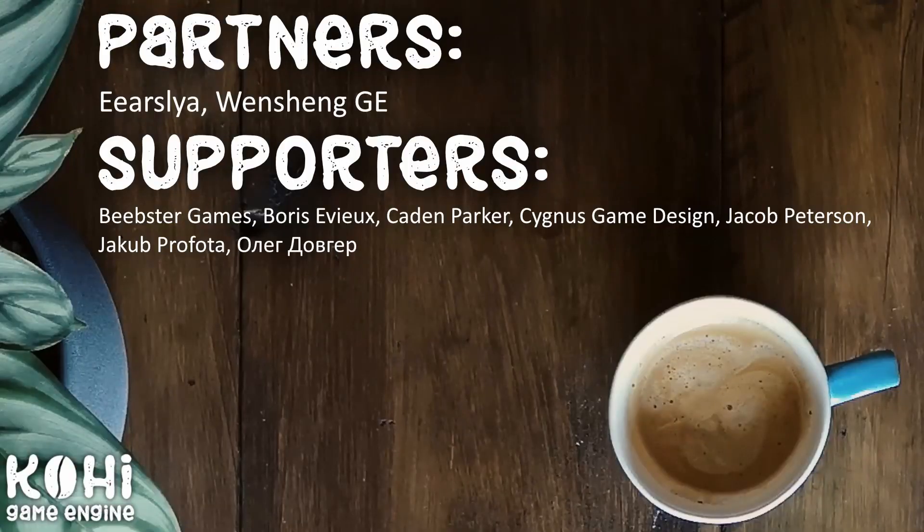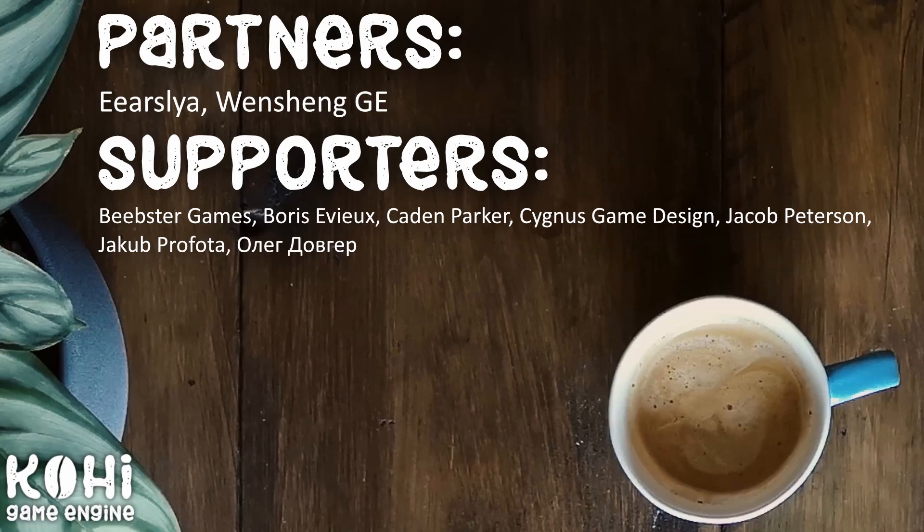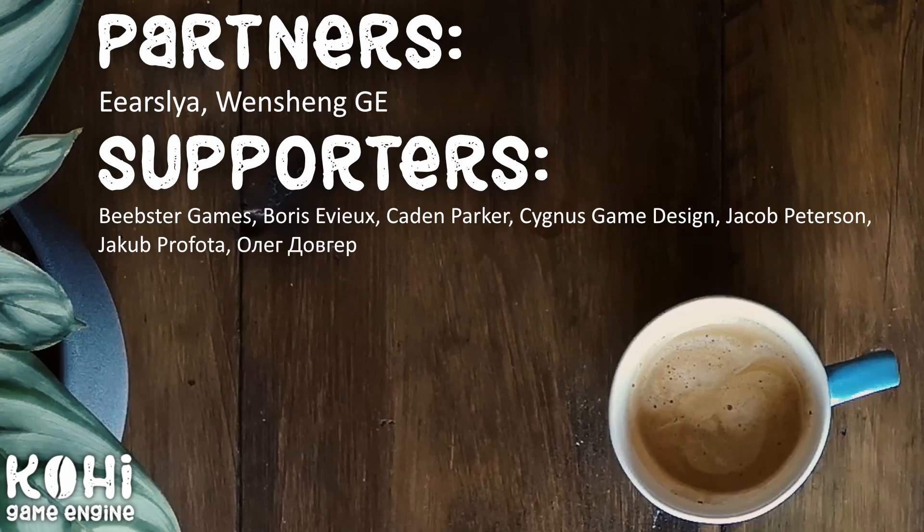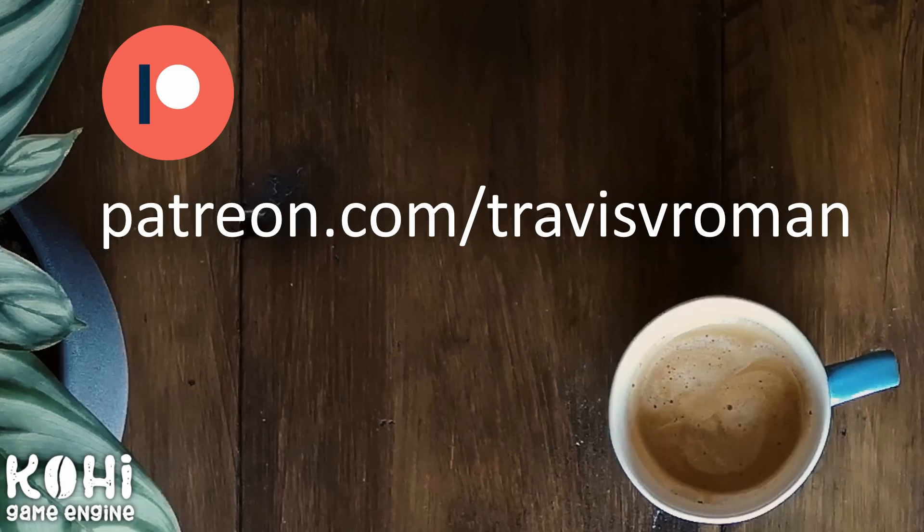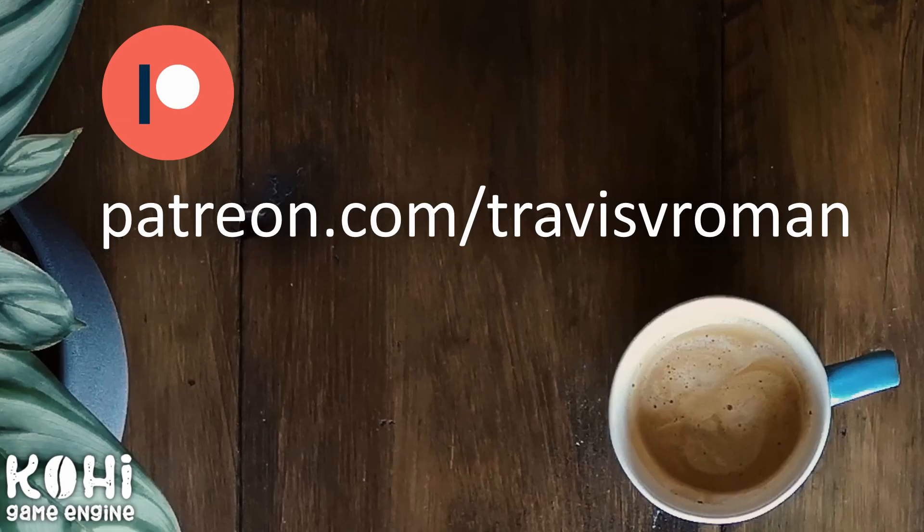Really quick though I would like to take a quick second and thank the partners of the channel AR Slaya and Wen Shang. The partner is the highest tier of supporter on the channel. So I just wanted to say thank you to our partners as well as our other supporters that are listed here on the screen. If you're interested in supporting the channel there are a couple ways to do that now. First off I have channel memberships available. You can access that by clicking the join button below this video. I also have a newly launched Patreon page which is patreon.com forward slash TravisVerman. I've set that up because I've had a few requests for that versus the YouTube memberships. Thank you all very much for your support. It is greatly appreciated and I will be rolling a lot of that back into this channel.